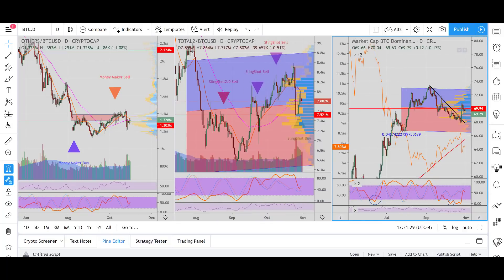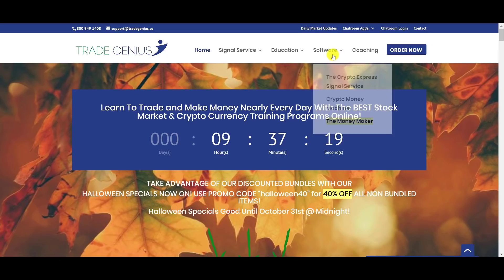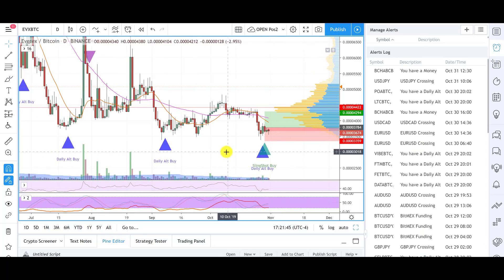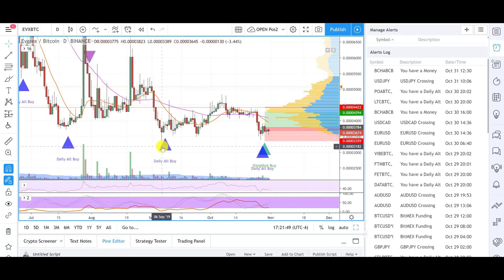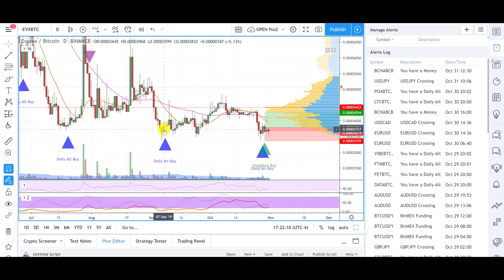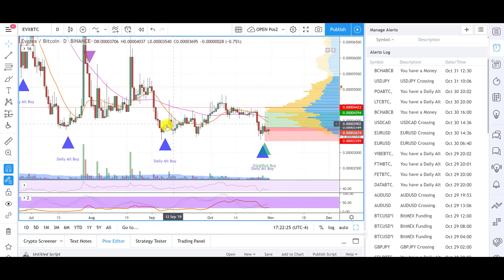If you guys sign up — end of the month special here — with one of the packages that includes the MoneyMaker signal software, or just individually the MoneyMaker, and you use the code for 40% off, I'm going to throw in this daily alt buy indicator. Normally this is only for class attendees. The next one is Orlando, so that's the next time anybody's going to get access to this. The folks in Hawaii got access to this in addition to the four-hour indicator, but the alt daily buy — I'll give to you guys if you sign up today before the end of the month.